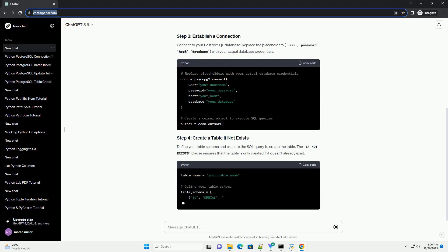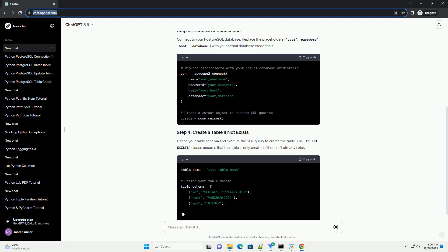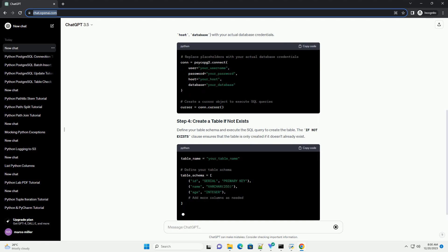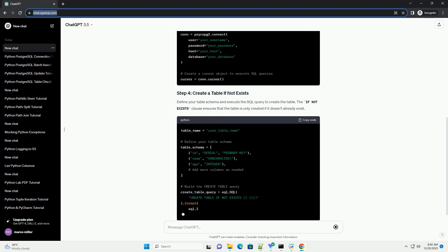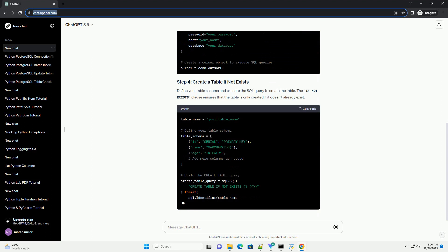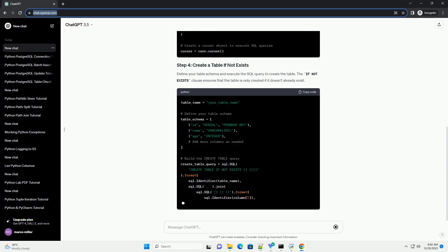Connect to your PostgreSQL database. Replace the placeholders - user, password, host, database - with your actual database credentials.